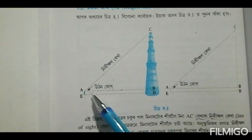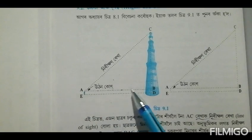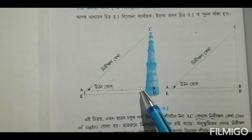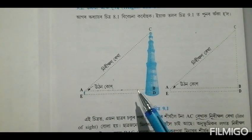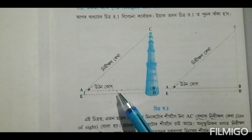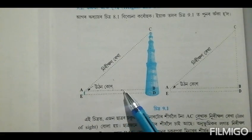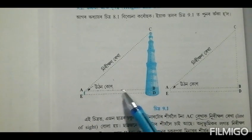The earth is rising... The earth is rising as the horizontal level.